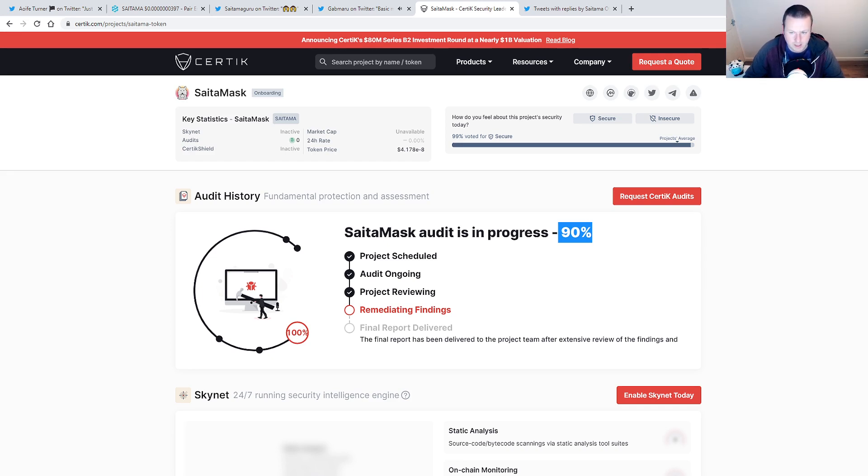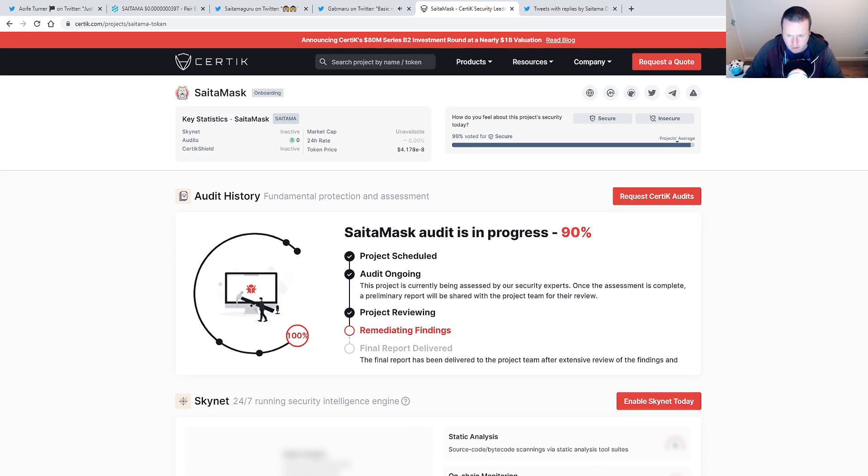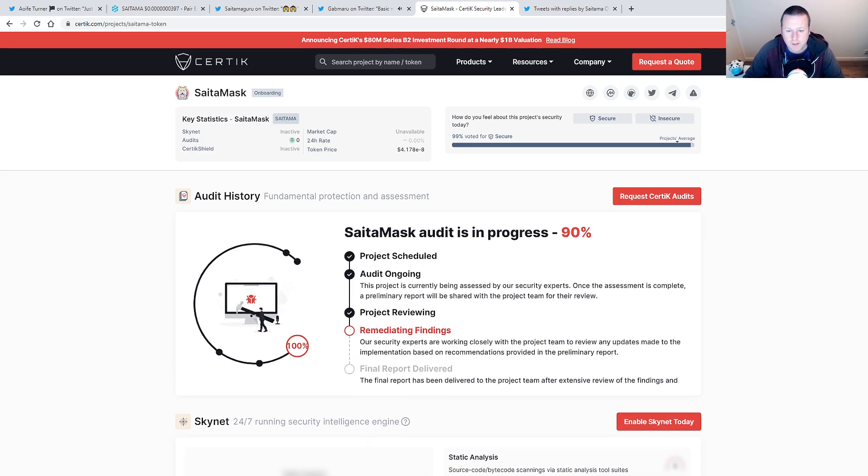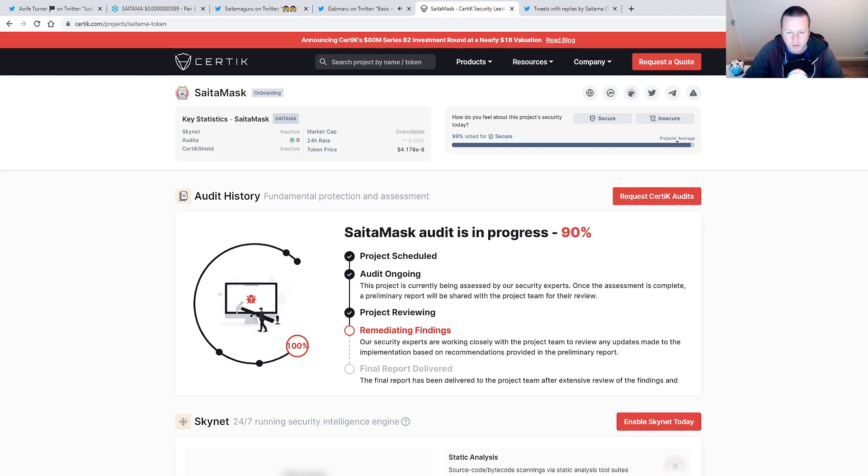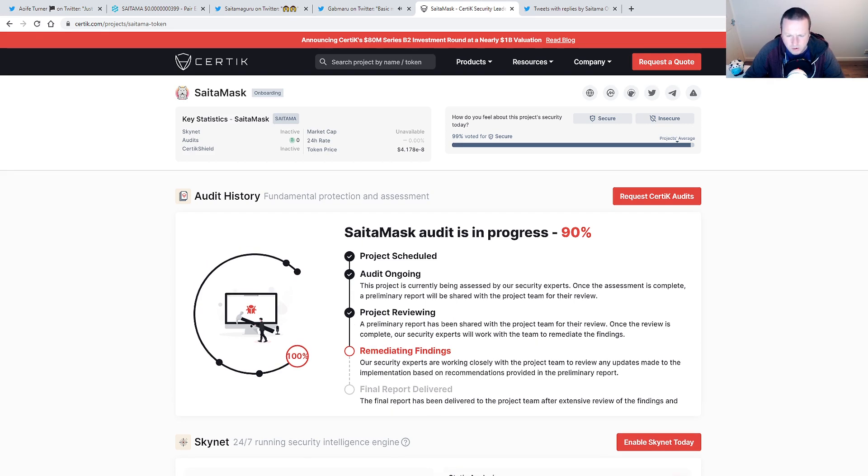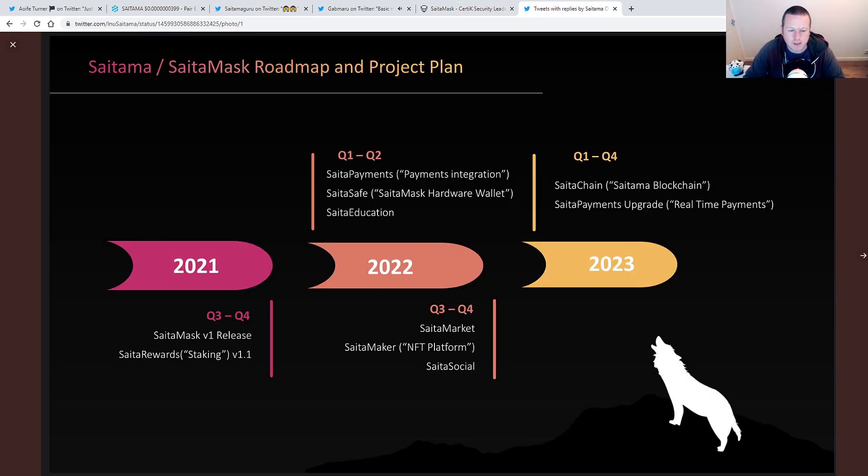So look, pretty exciting. We get ever closer to the 100%. You can see the Remediant and Finance are secure experts are working close with the project team to review and updates made to the implementation based on recommendations provided in the preliminary report. Now, again, Russ tweeted, and I quote, that they could launch the SATA mask tomorrow. So this feels like it should happen pretty quickly. I've got to be honest. This all kind of feels like it should happen quite quick. Everyone is eagerly anticipating it. So hopefully we are going to see that soon.